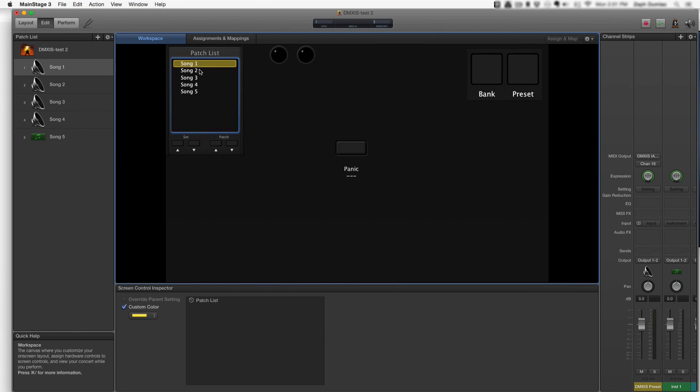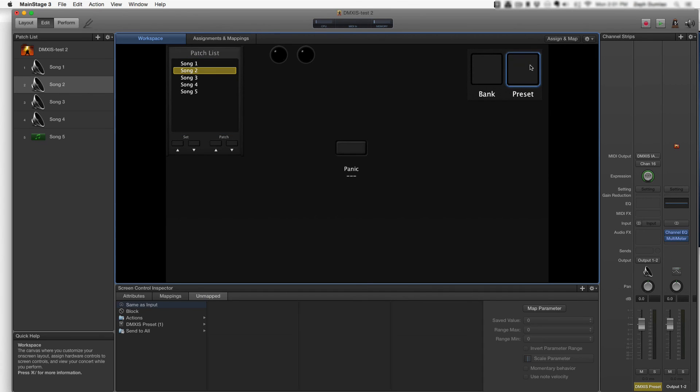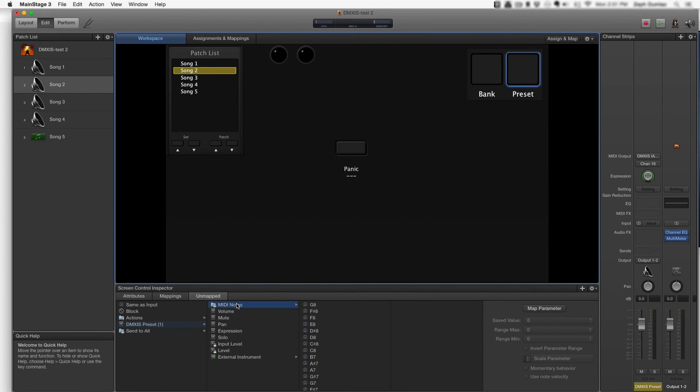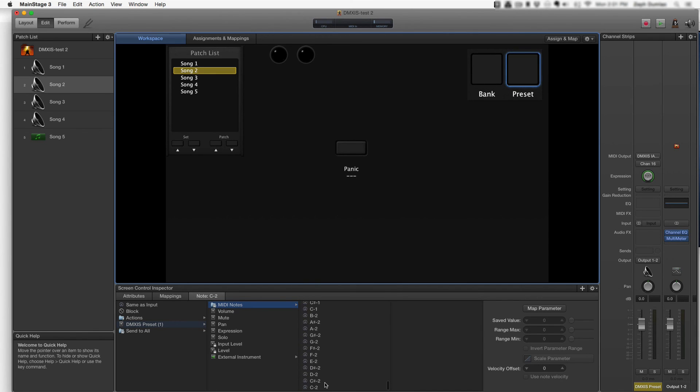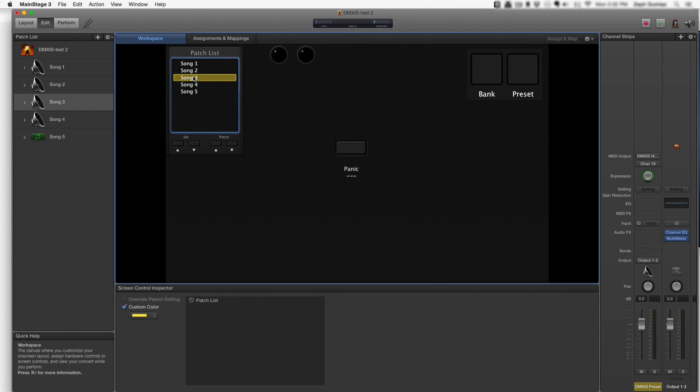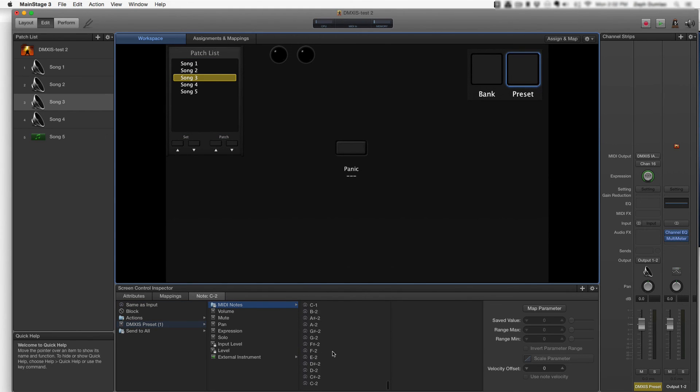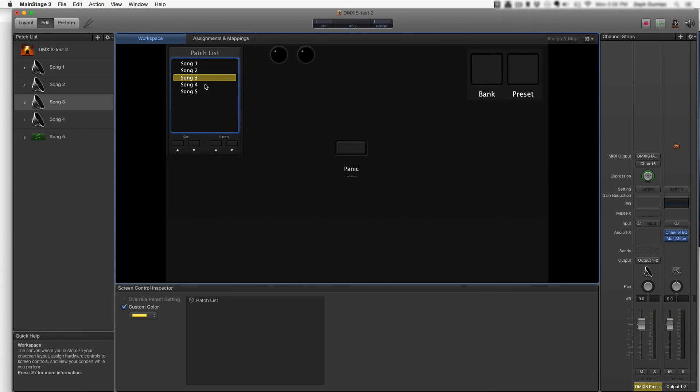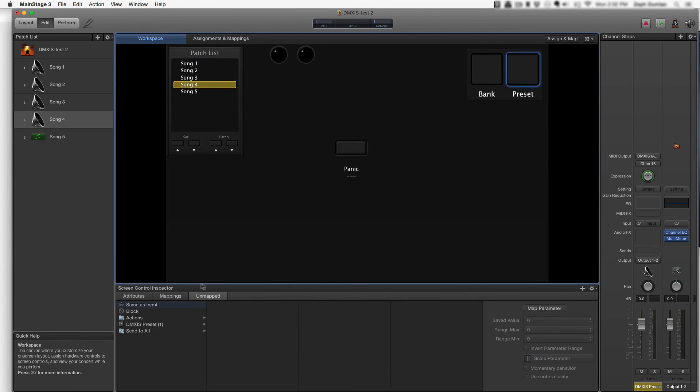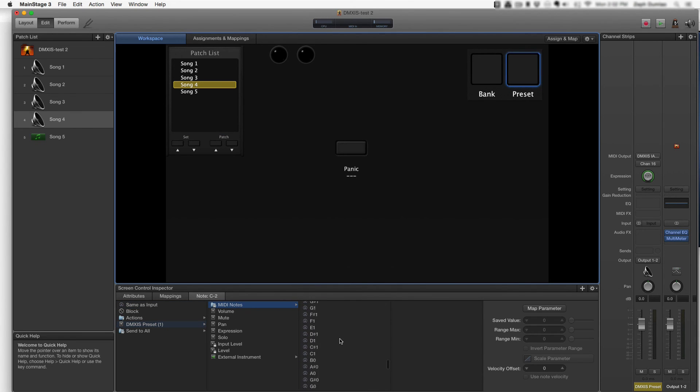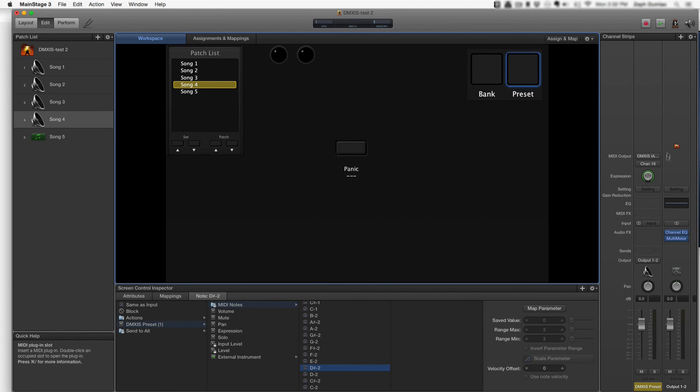For song 2, you're going to repeat the process. Click on the drum pad, click into the channel strip, MIDI notes, scroll down to the bottom, and select the second lowest possible MIDI note. And for song 3, it's going to be the third lowest possible MIDI note. And then song 4, the fourth lowest possible MIDI note.